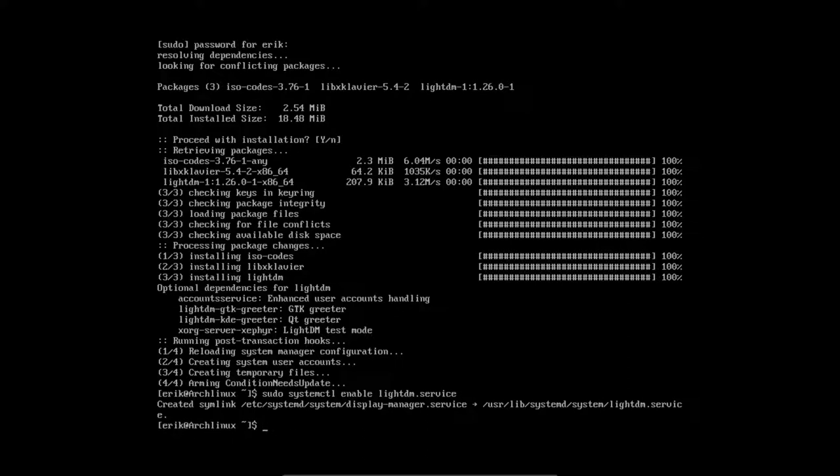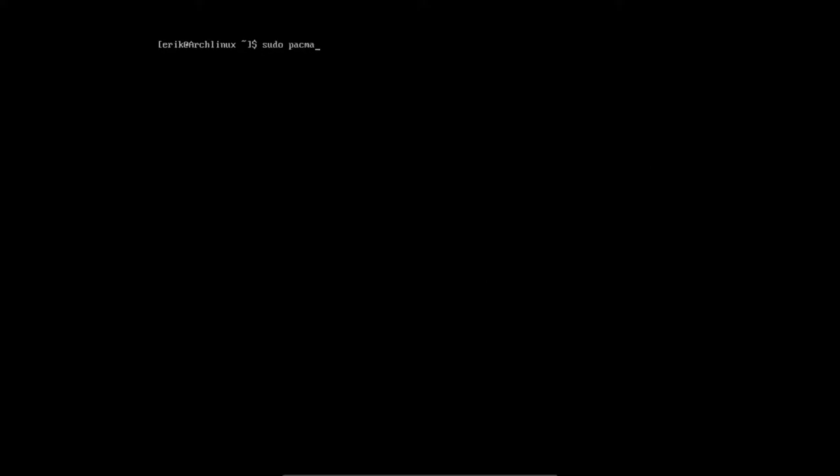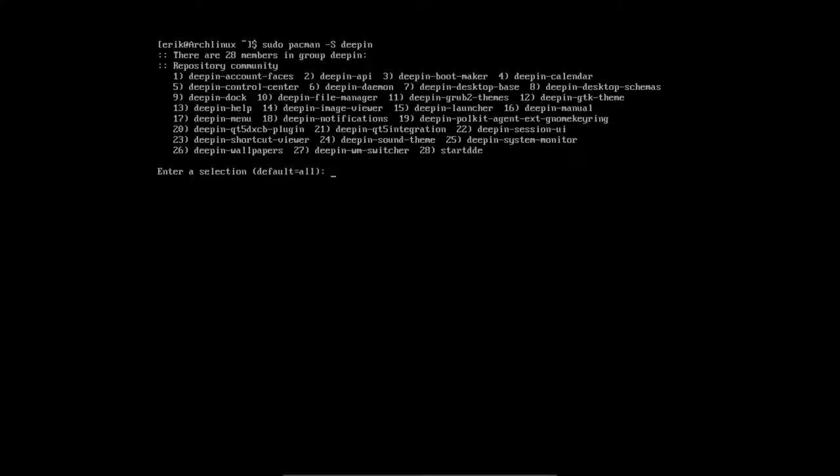Let's clear everything first. You see that just installed LightDM. So, Pacman minus S. Now we can do it like this. Deepin. So you know what Deepin this.